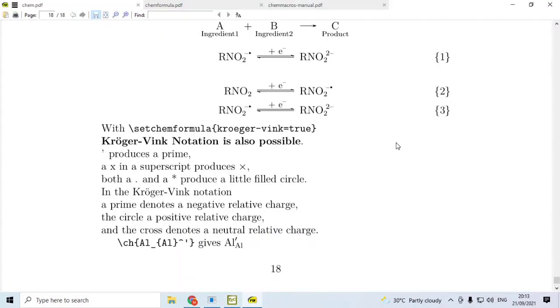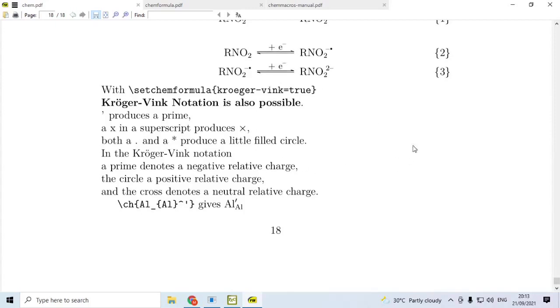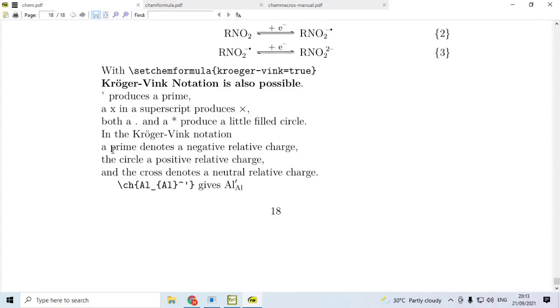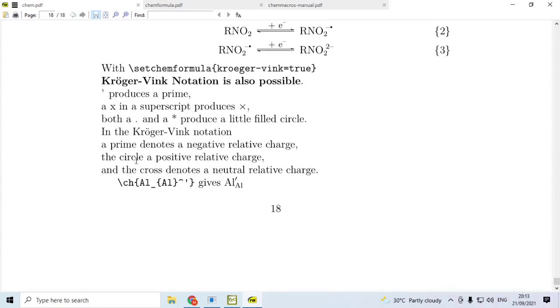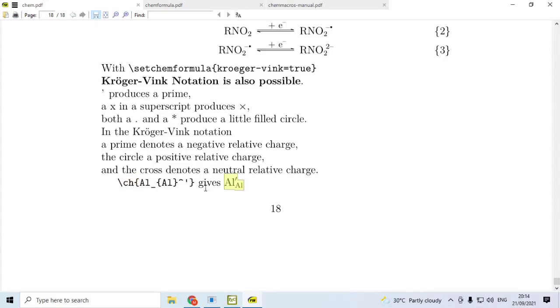Then, for the sake of completeness, let me refer to this additional point. With the set ChemFormula, this Kroger-Vink true, then this notation is also possible. In this notation, single quote produces a prime and x in the superscript produces times or multiplied by symbol. Both dot and the star produce a little filled circle. Here, remember, a prime denotes negative relative charge, a circle denotes positive relative charge, and a cross denotes a neutral relative charge. That is, if you use this code, \ch{Al_Al^'}, you get this as an output.